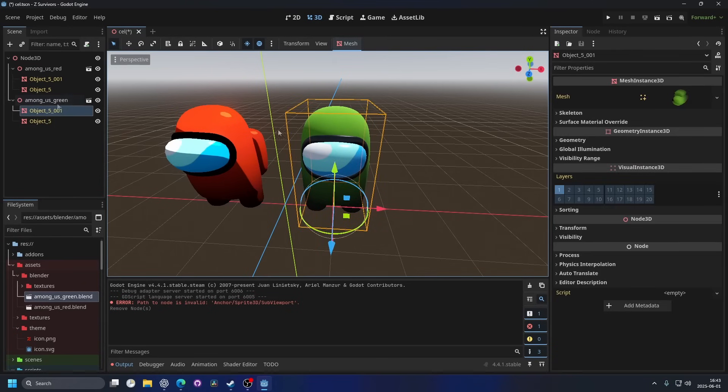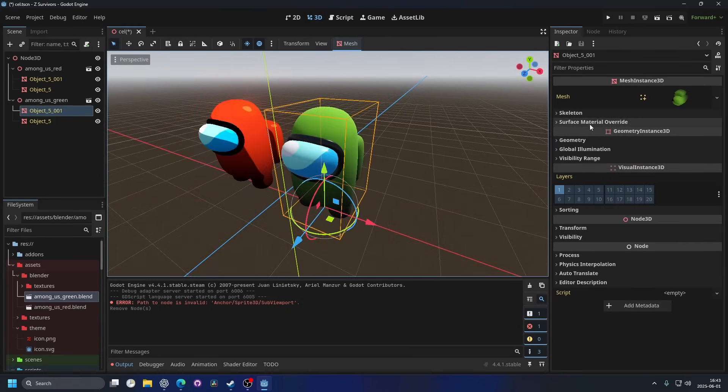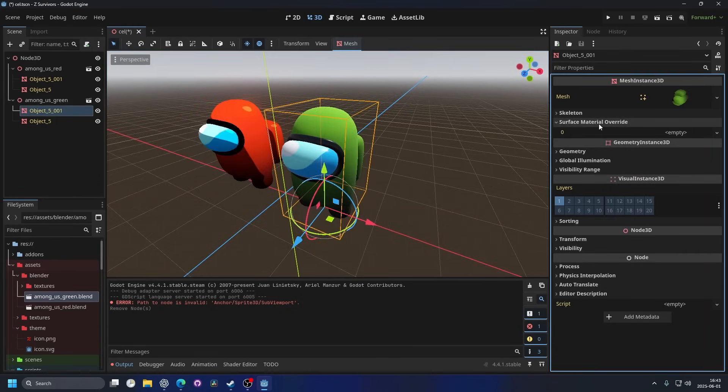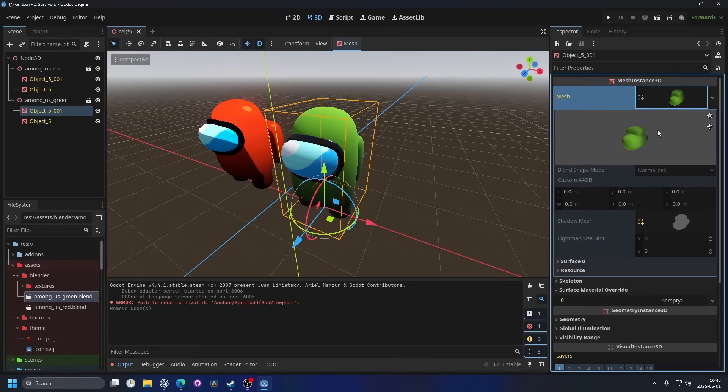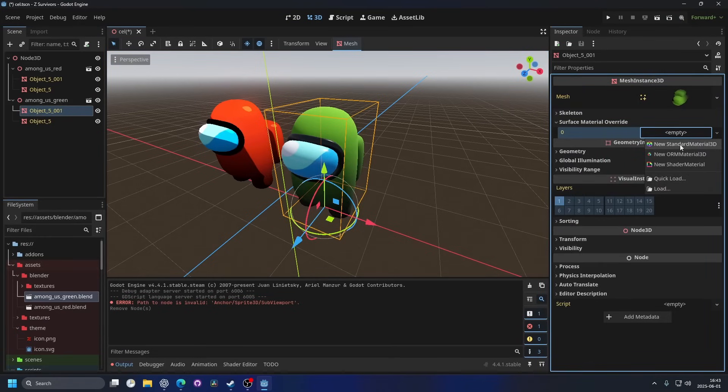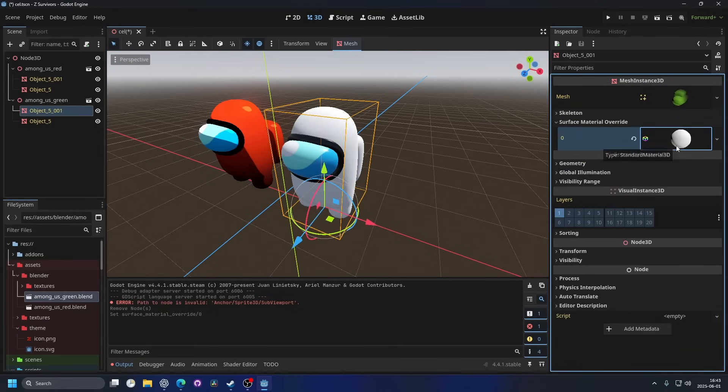So if I select the mesh, I can go to surface material override for this one, since it already has a material. And I can make a new standard material 3D.